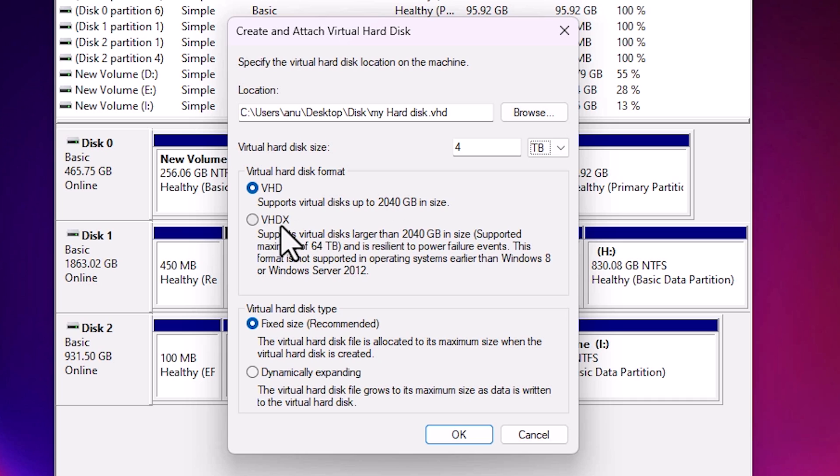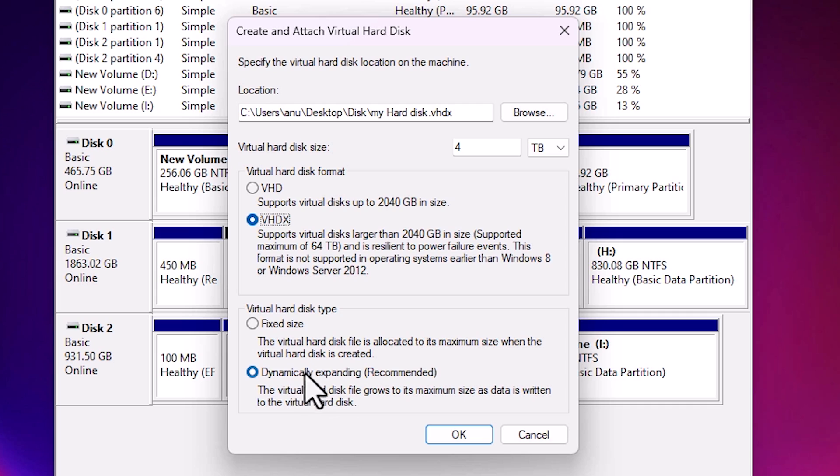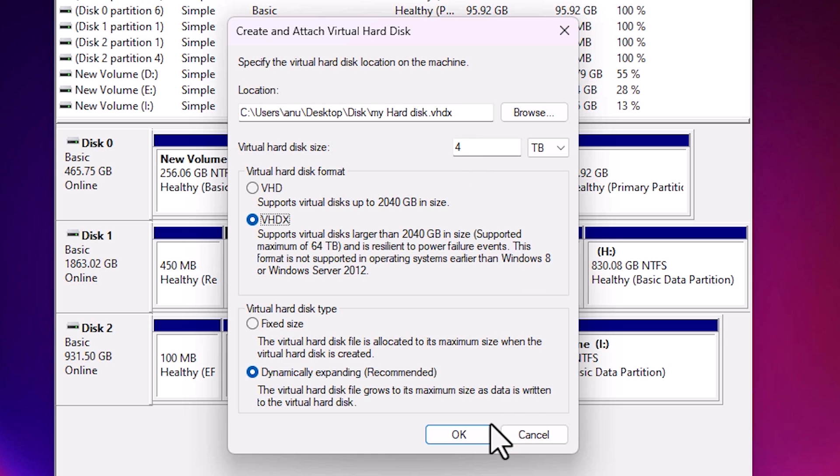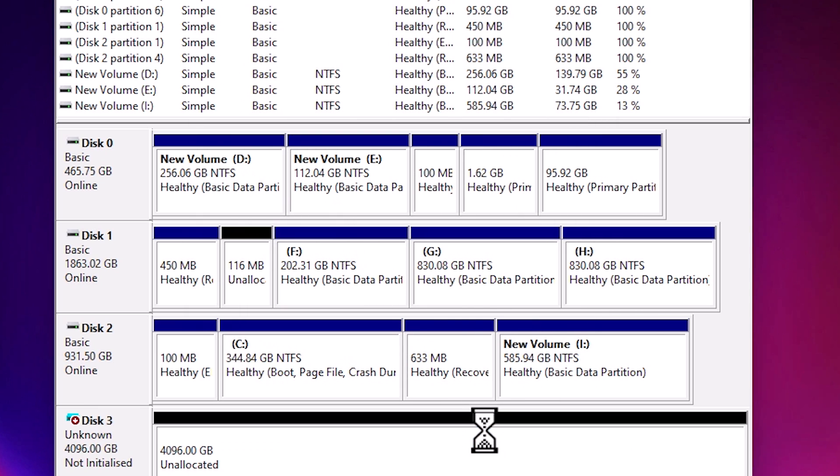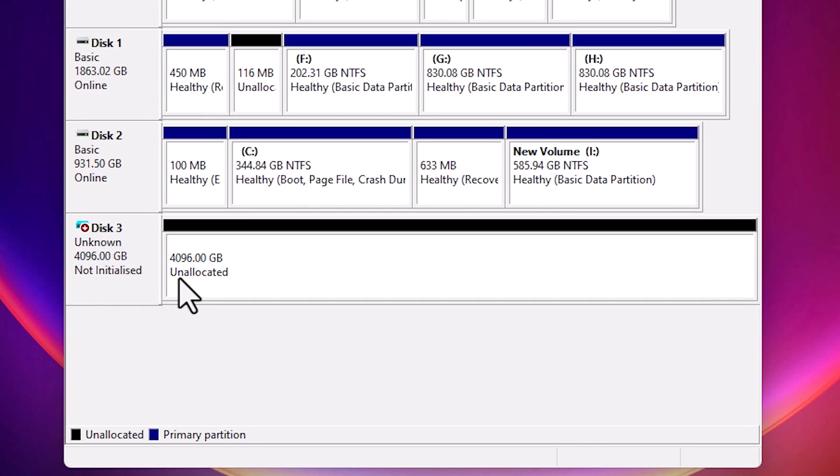Here we find two options: VHD is supported up to 2 TB, and VHDX is supported for larger hard disks. So I select VHDX and it automatically selects dynamically expanding. Select dynamically expanding and VHDX. I go with 4 TB - you can go with 500 GB or any size that you want. Click on OK.